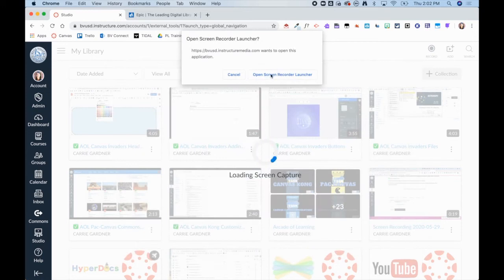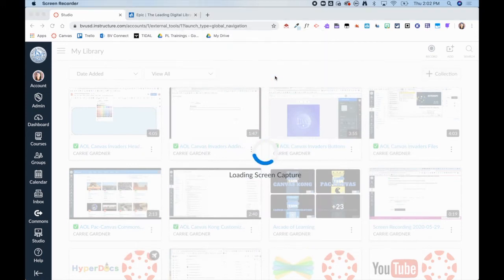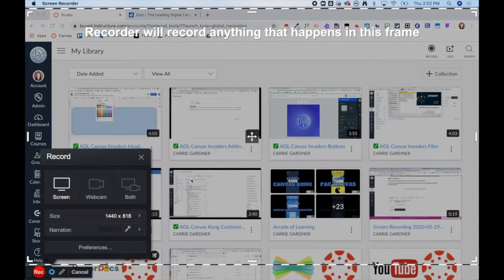I am now going to click on Open Screen Recorder Launcher. Once this opens, you'll notice a dotted line showing what part of your screen will be recorded.